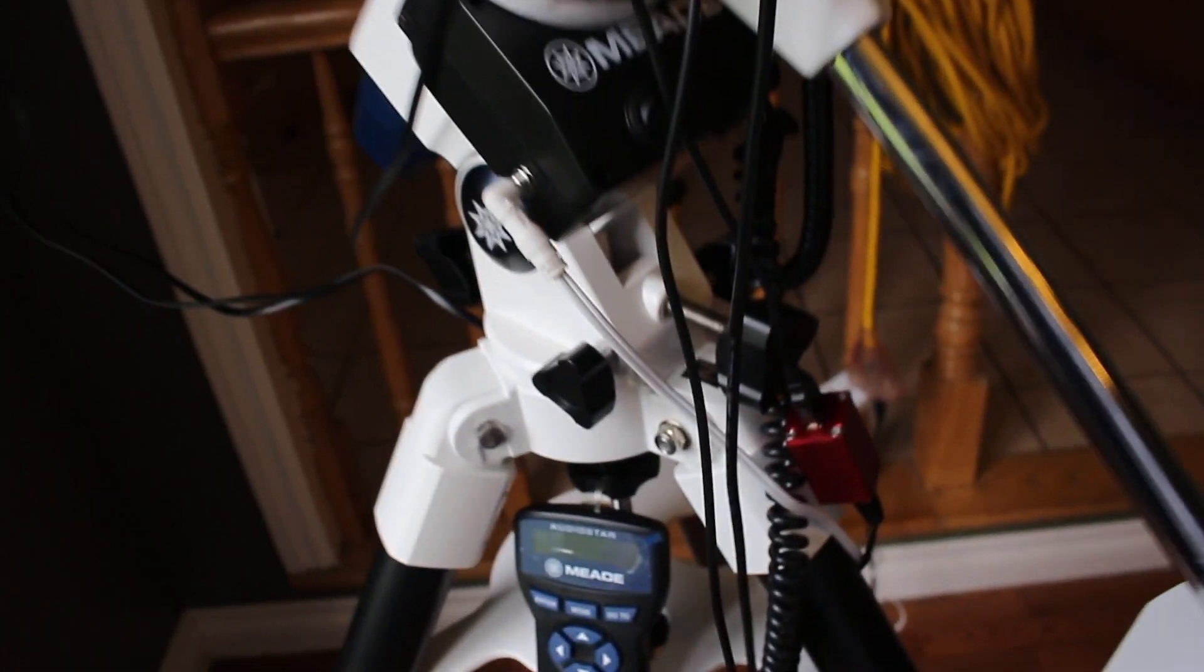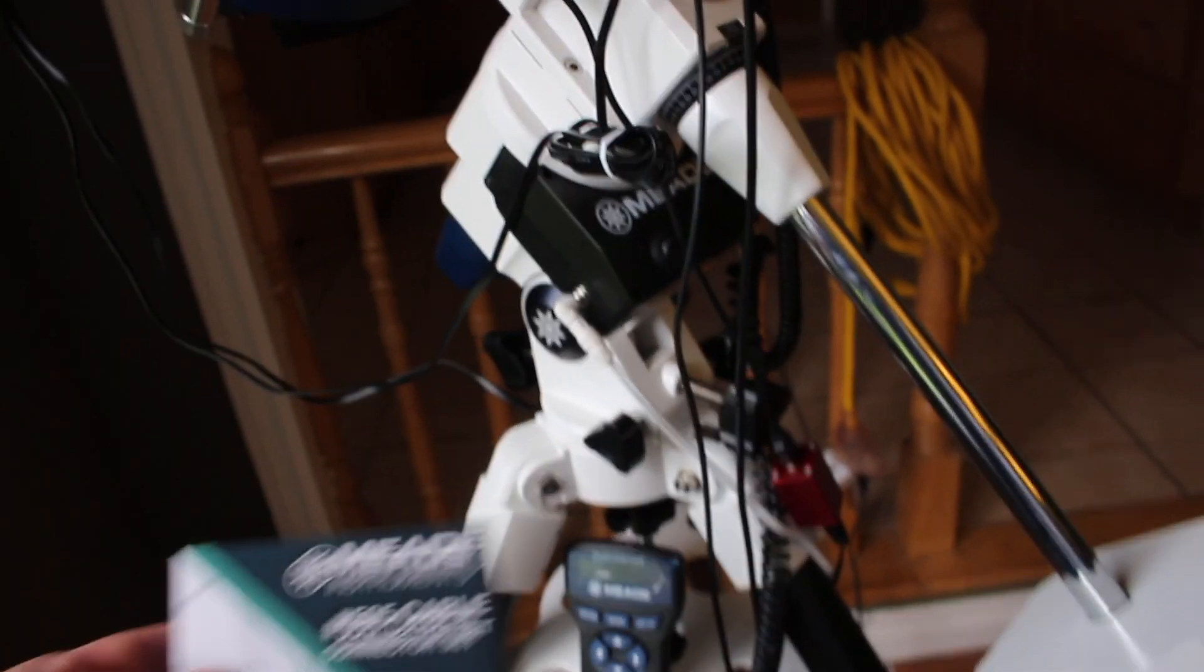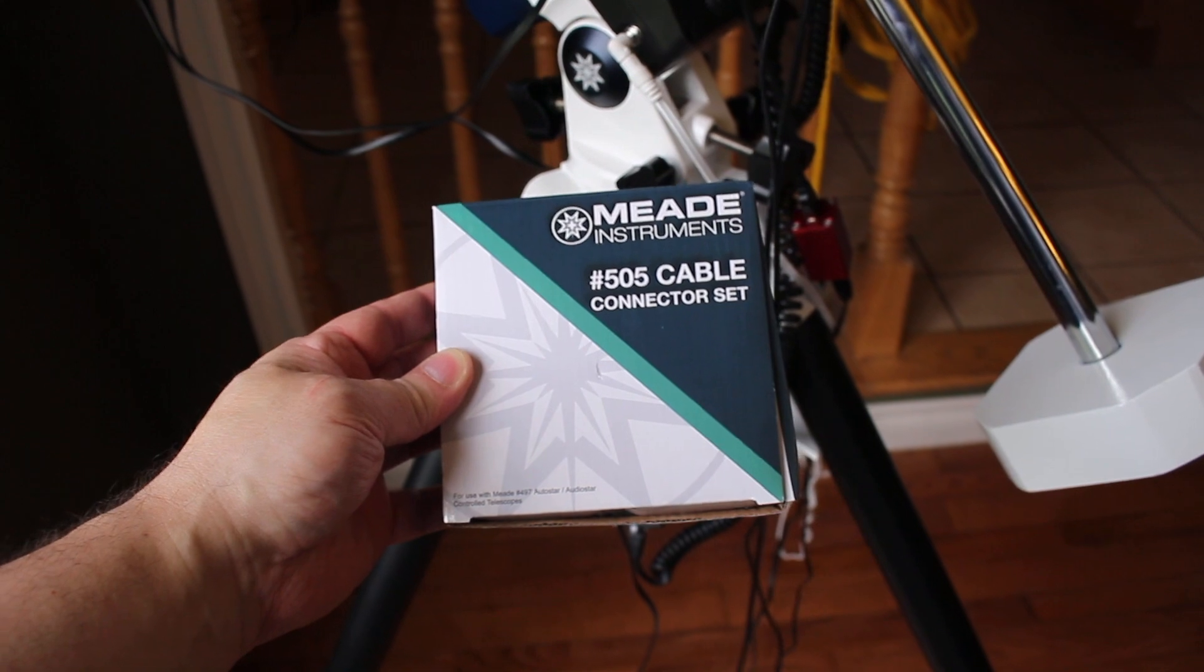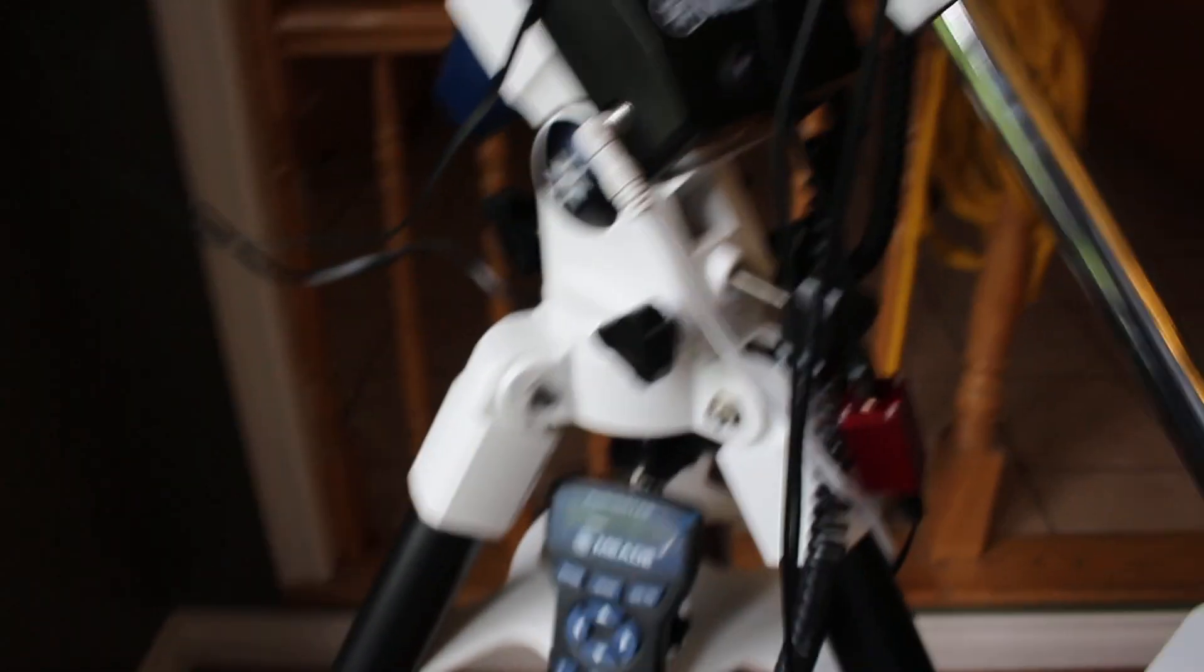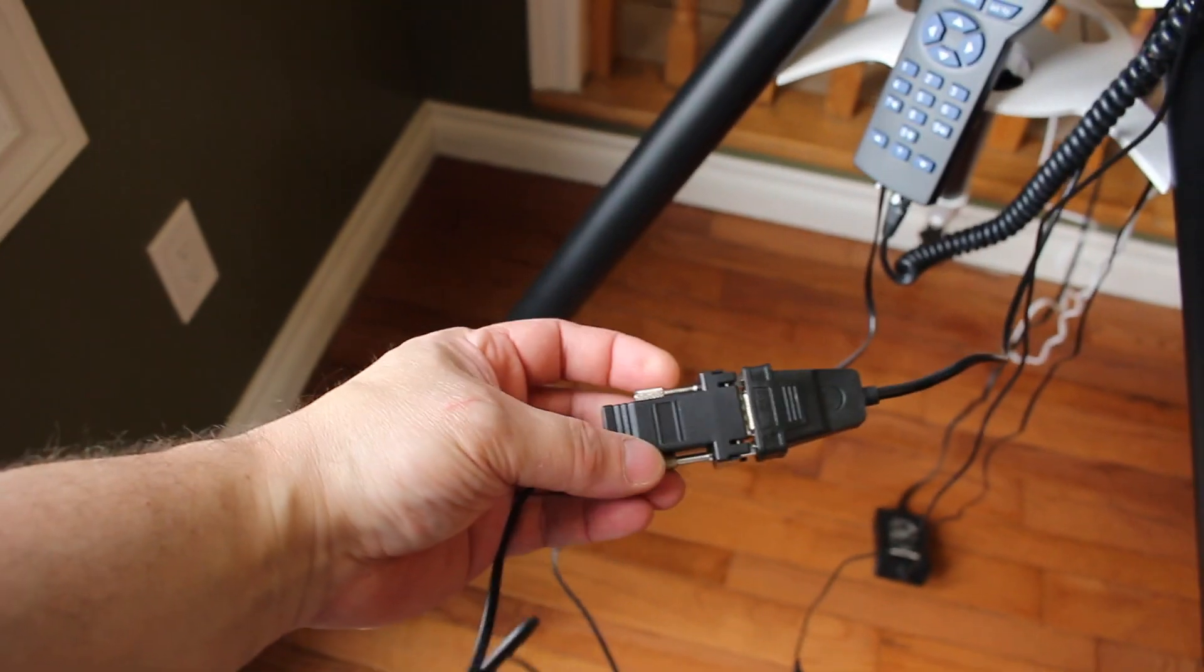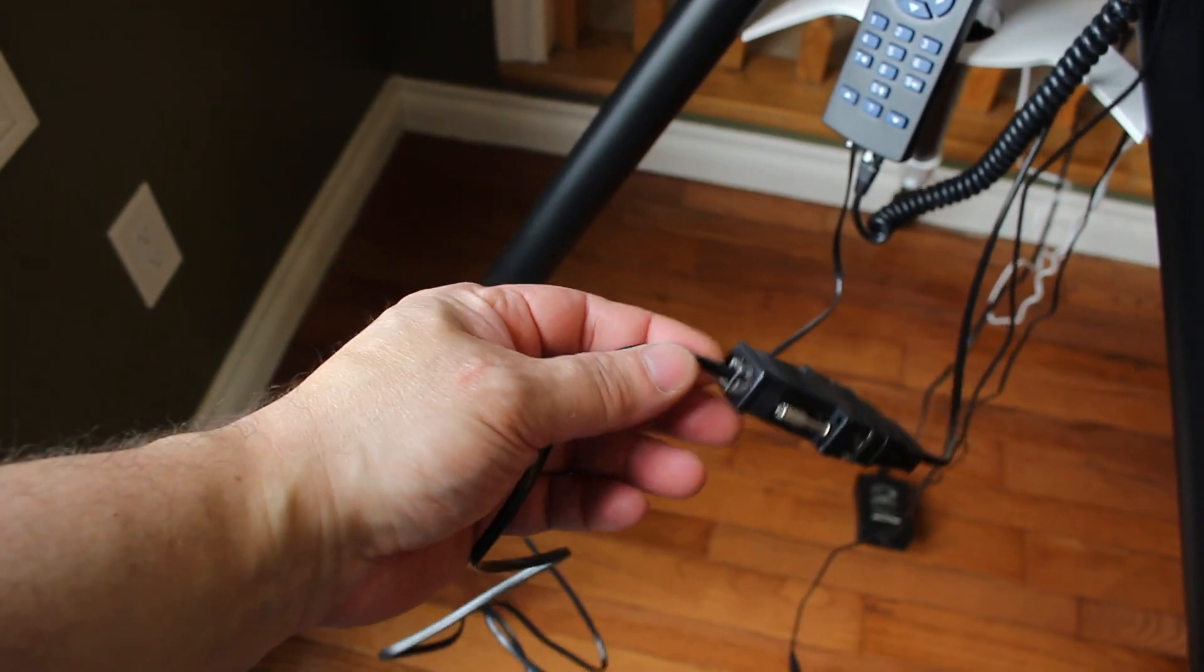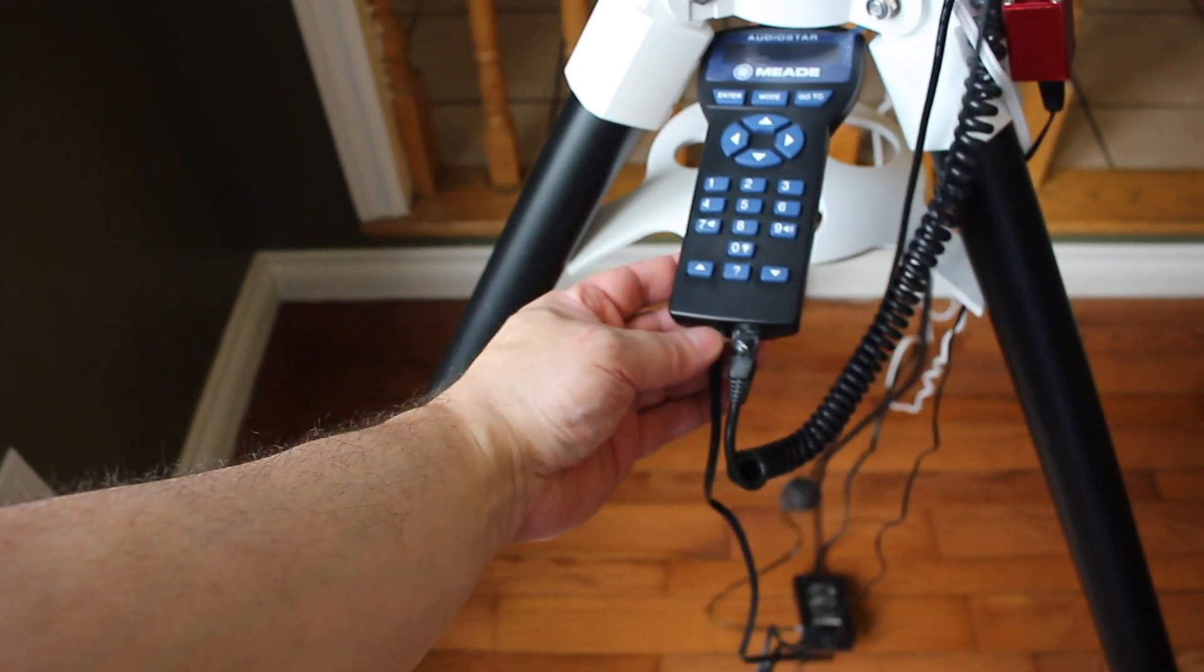If you want the telescope to work and be able to control the telescope, you buy this - the Meade 505 cable connector set. That gives you the female RS232 and then a serial cable that goes into the handset.